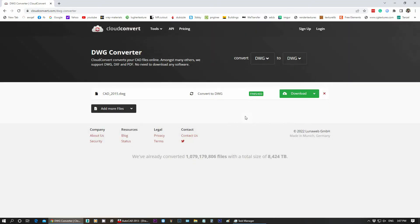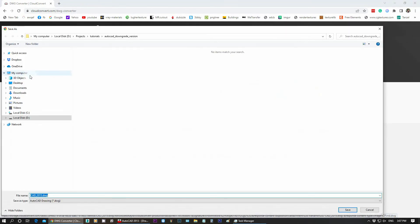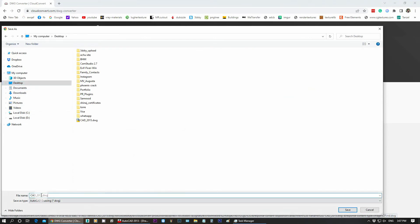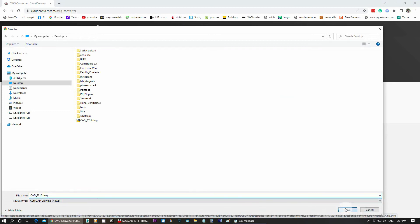Wait for the conversion to complete, then we will be able to download the AutoCAD file. Click on the Download button. The file will be saved in the 2010 version.